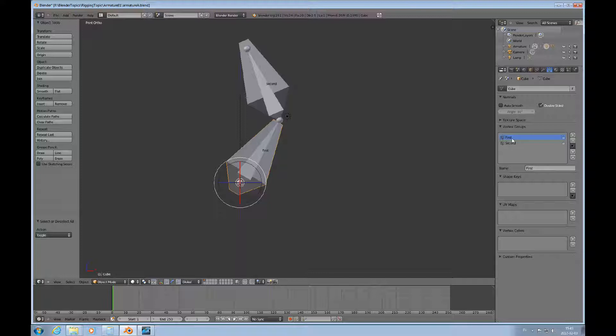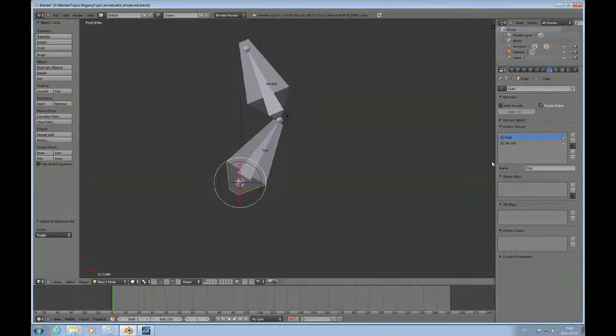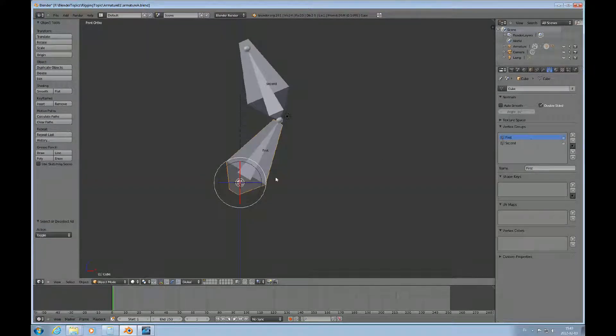So if there's a bone that's called first, you'll have a vertex group called first, and so forth and so on.